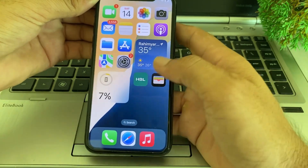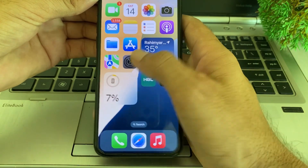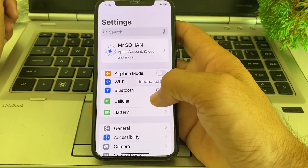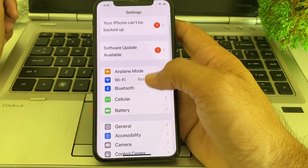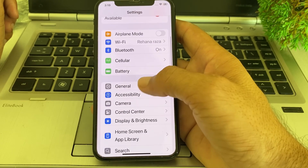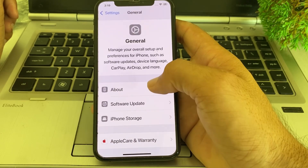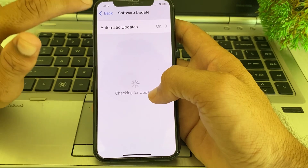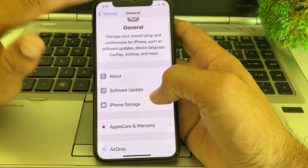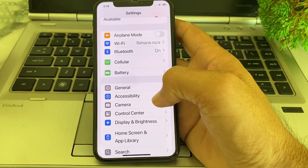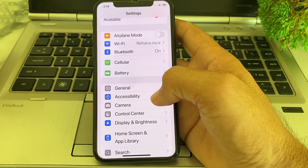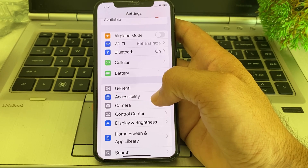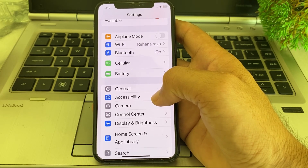First of all, you will need to open Settings on your iPhone or iPad device. Then scroll down and tap on General. After that, scroll down and tap on Software Update, and make sure that you are using an updated version of iOS. If you don't have an updated version, you will have to update your iPhone device to the latest available version.